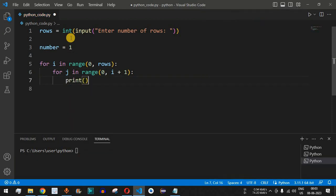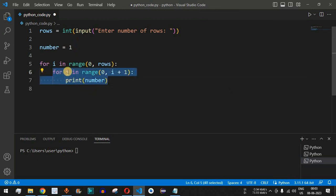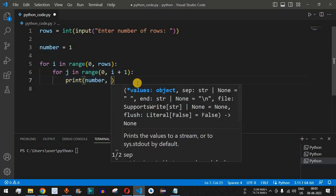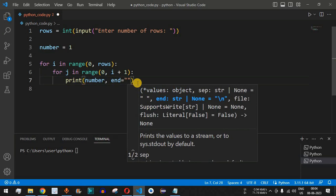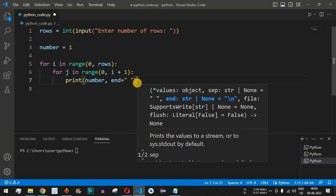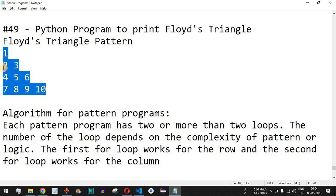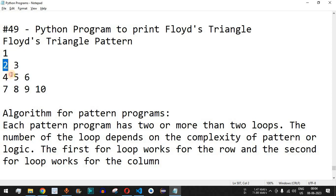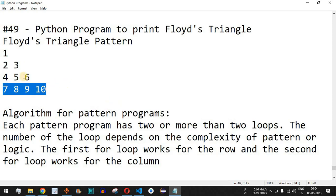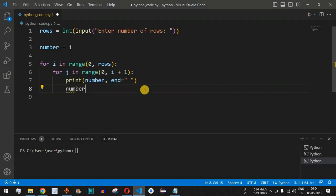The print should not go to the next line while inside the inner for loop, so we use the 'end' parameter and separate numbers with a space character. After each print statement, the number needs to be incremented by 1, because the next number to be printed is 2, then 3, then 4, 5, 6, and so on — every time after printing, the next number increments by 1. So we write 'number += 1'.